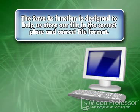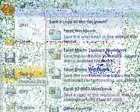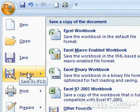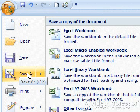The Save As function is designed to help us store our file in the correct place and correct file format. We can select a different format for our file, such as a previous version of Excel. This is important if we are sharing our spreadsheet with others who do not have Excel 2007.